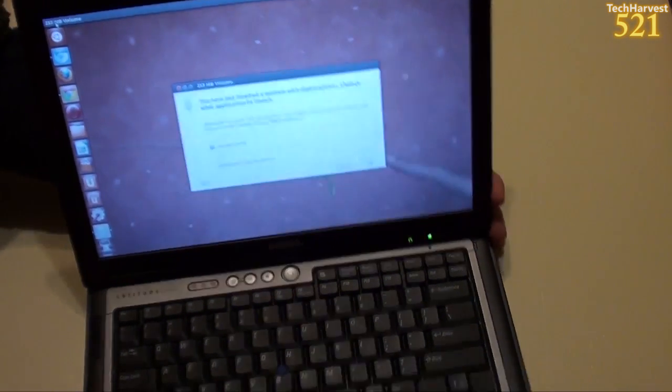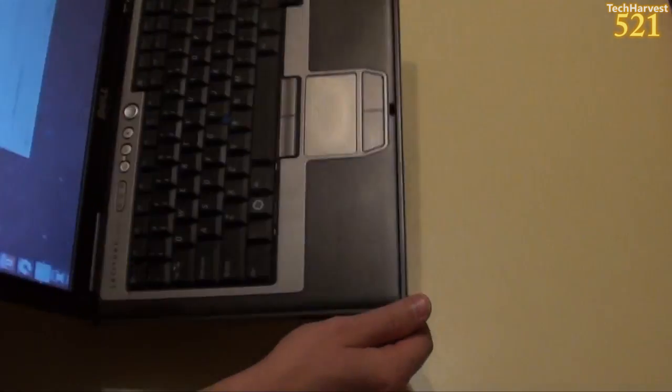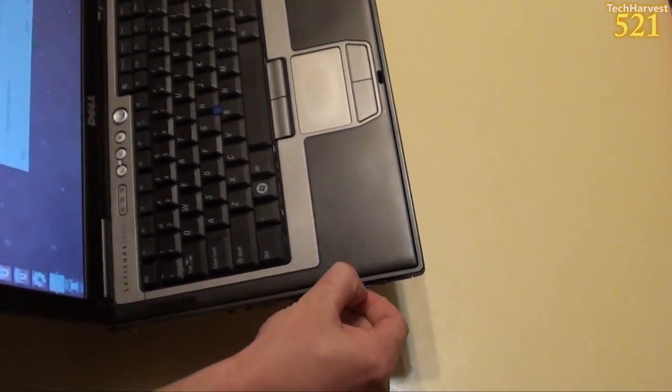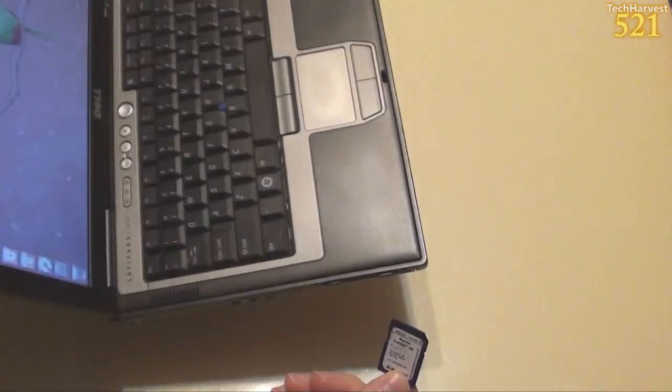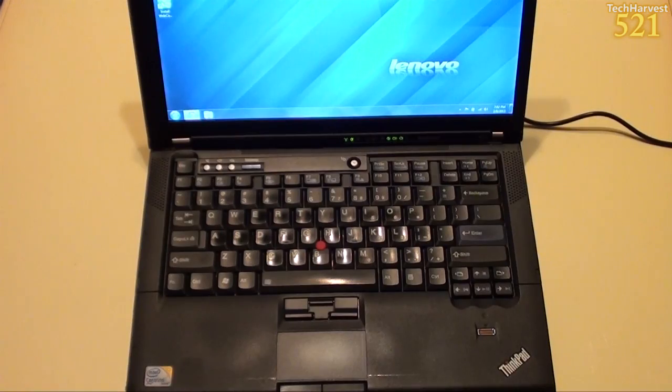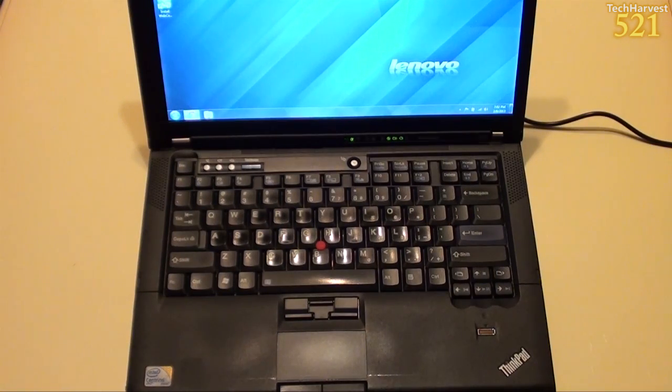And when I want to pull it out, just grab it and yank it out. Now, let's try the same thing with my Lenovo T400.